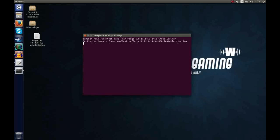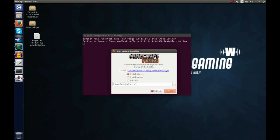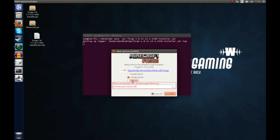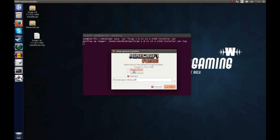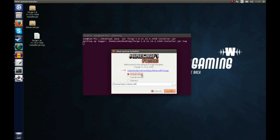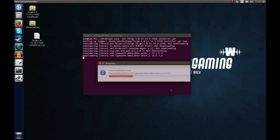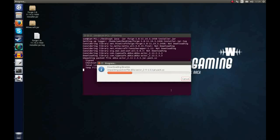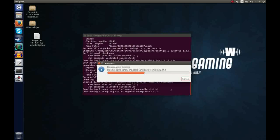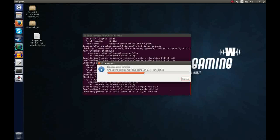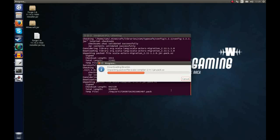So I'm going to hit enter and you'll get given a choice of three options: install client, install server or extract. In this tutorial we're going to be going over how to install the client. So click install client and hit OK and now it will download the necessary libraries and install anything that the Forge API needs.